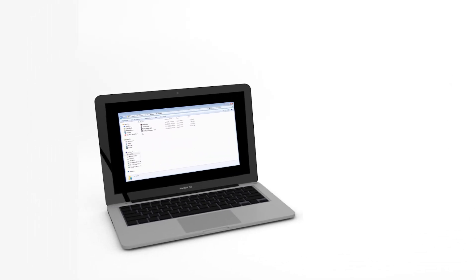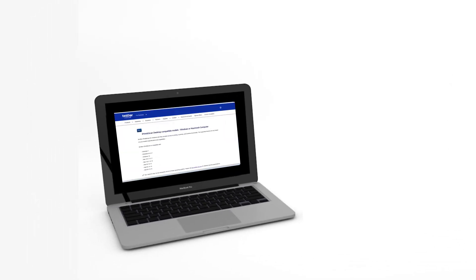Not all devices are compatible with Brother iPrint and Scan desktop. Follow the link on the screen to find compatibility information for your model.